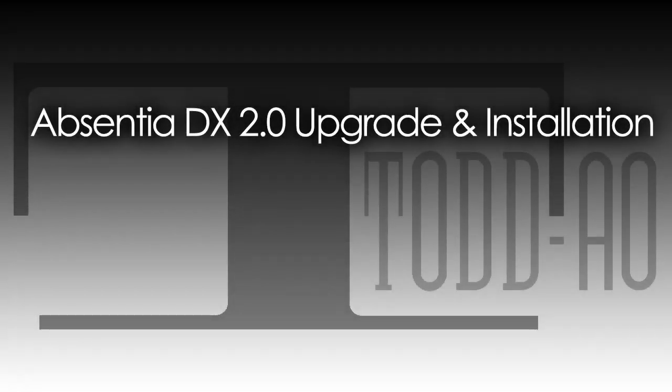Hello. In this video, I will show you how to install the new Absentia DX 2.0 upgrade, which comes with the AAX plugin to use with Pro Tools.